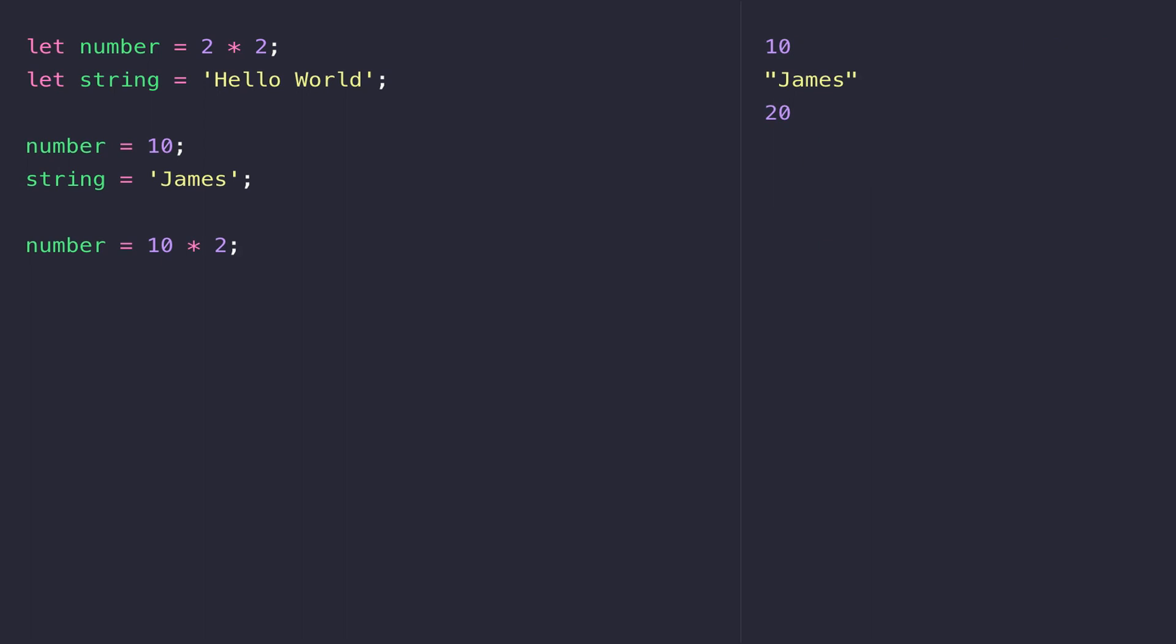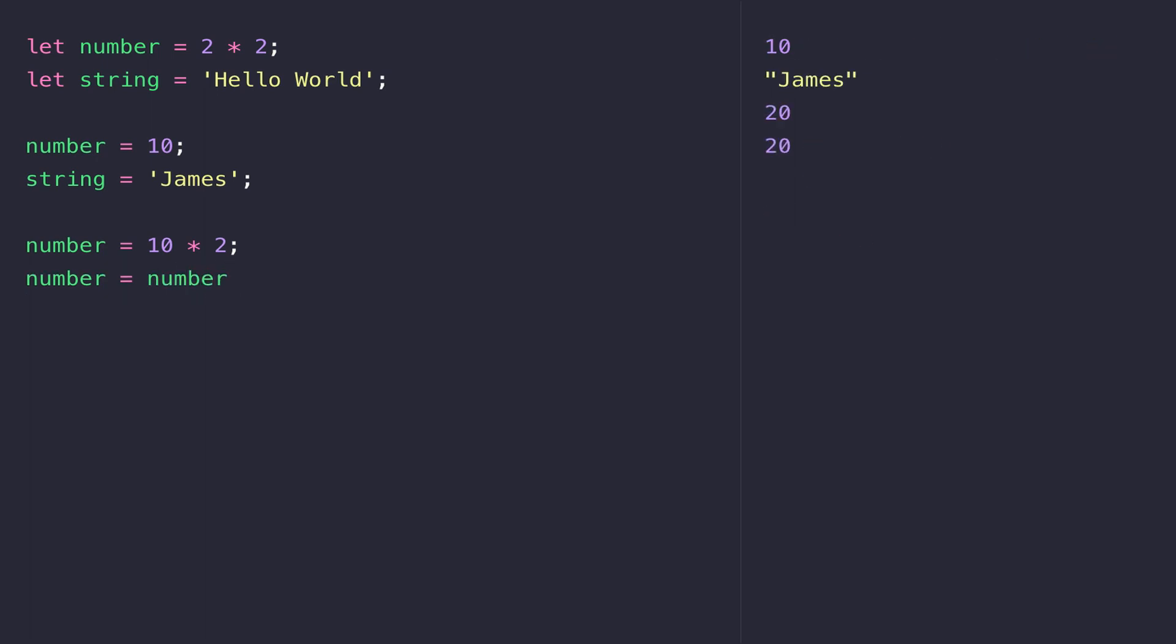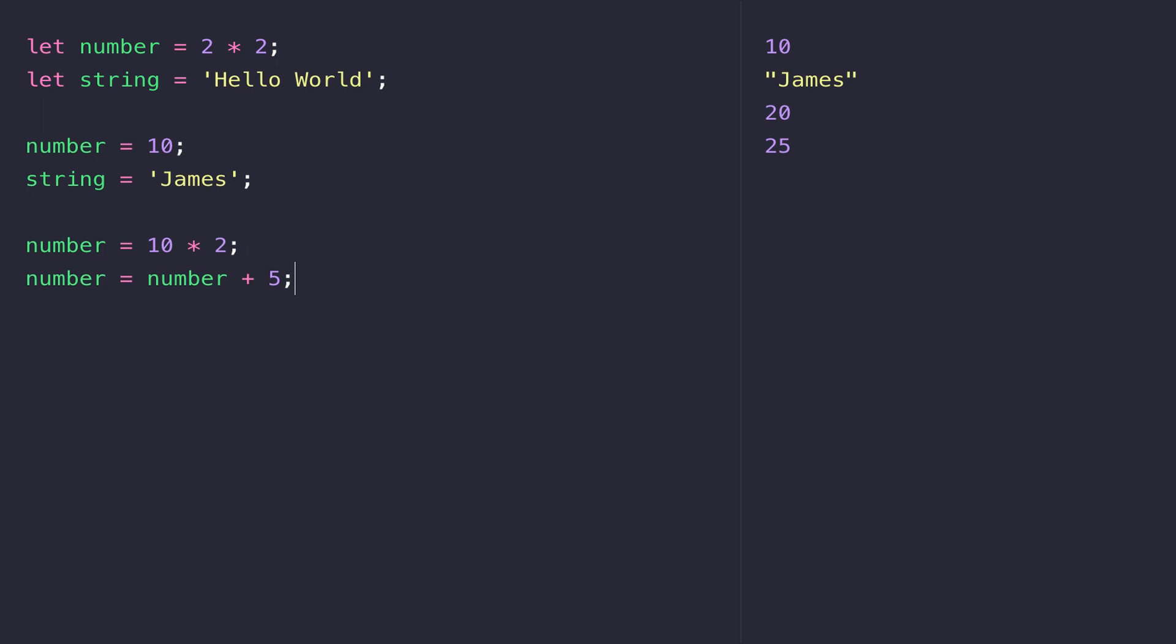If you want to increase the value that's currently stored in number by a certain amount, you can simply assign the value that's currently stored in number back into number plus the additional value. So if you wanted to increase number by 5, for example, we could write something like this.